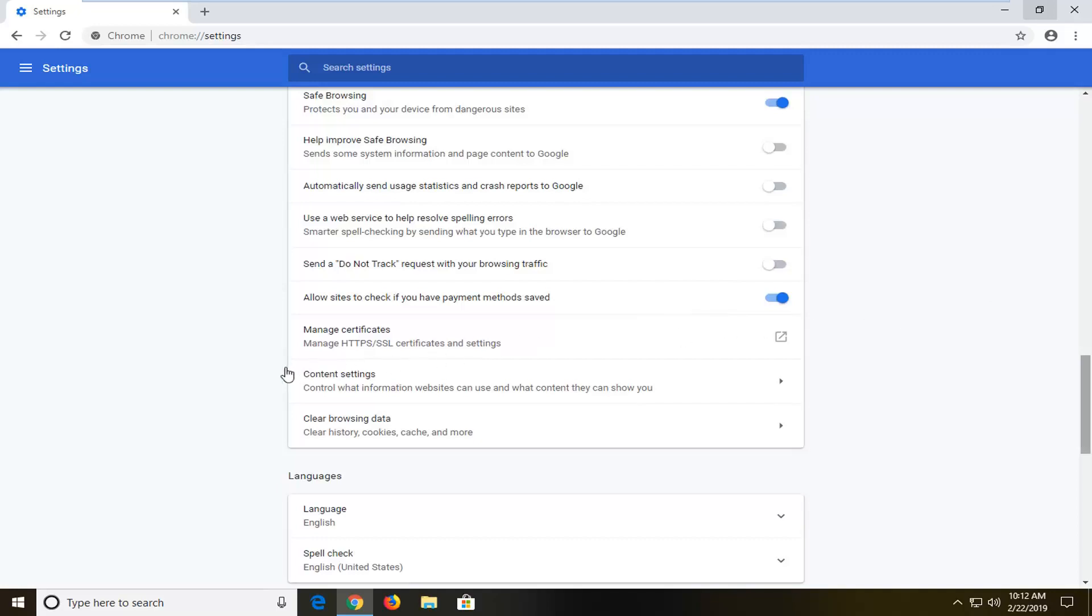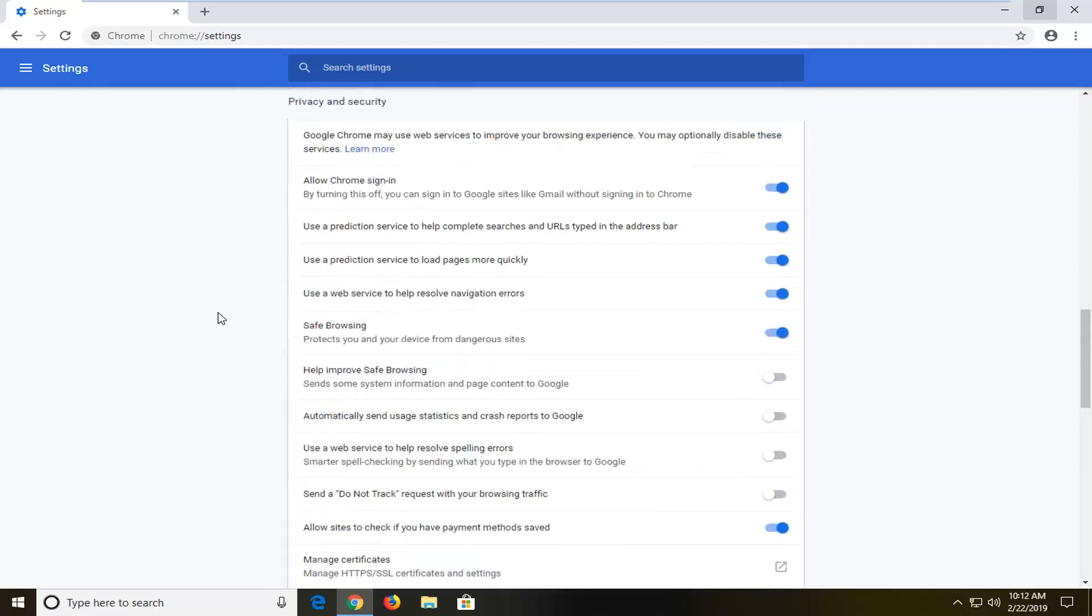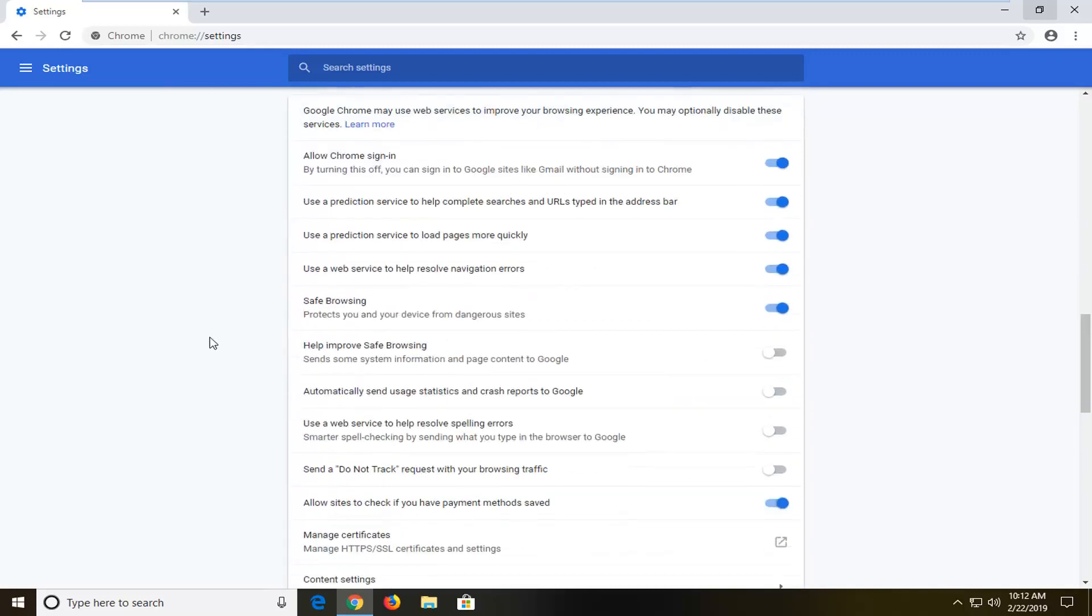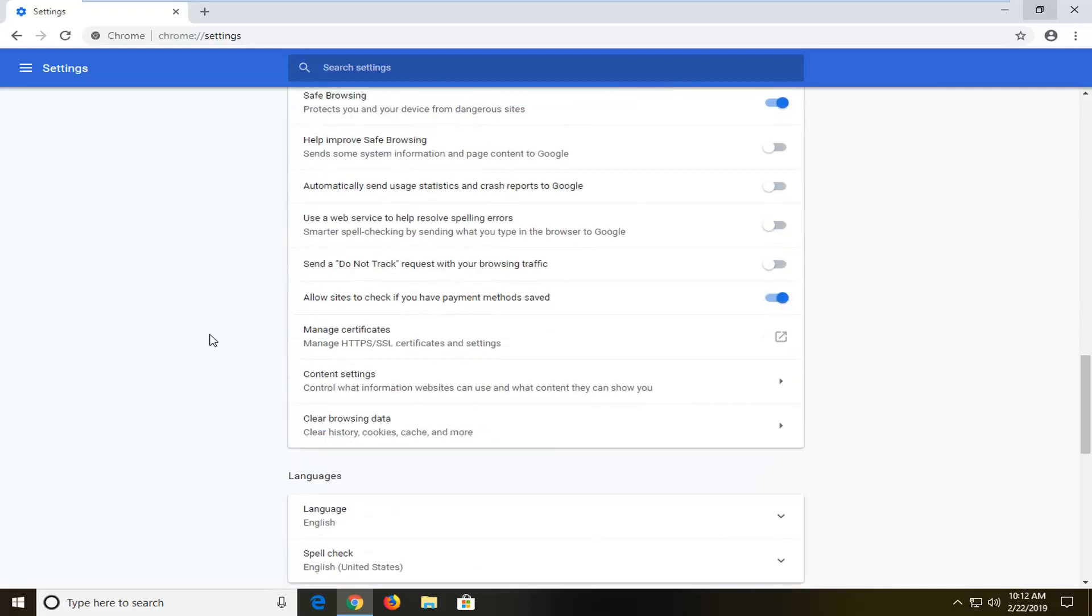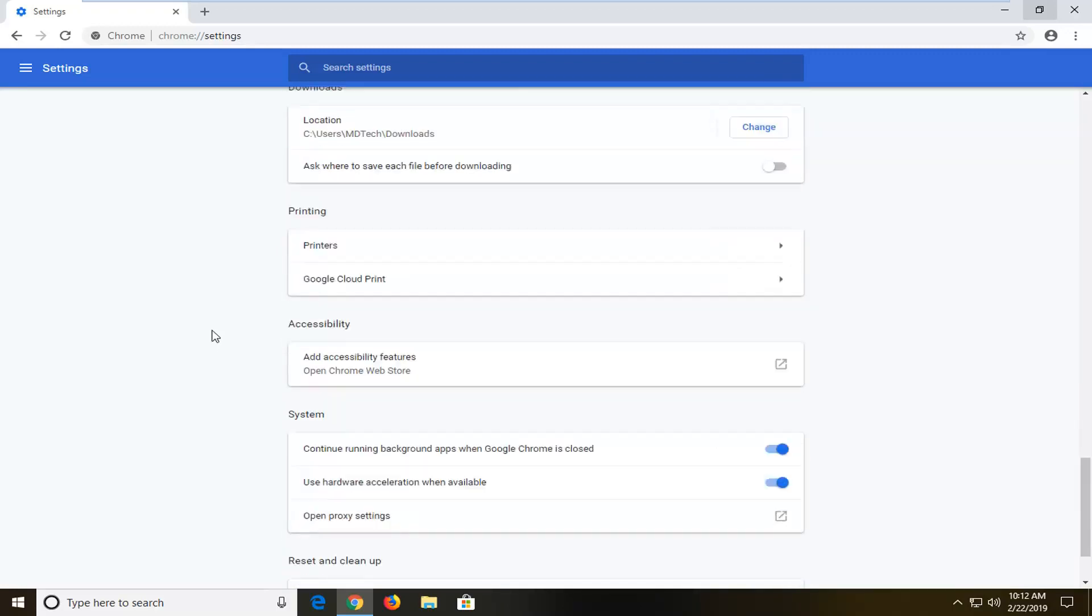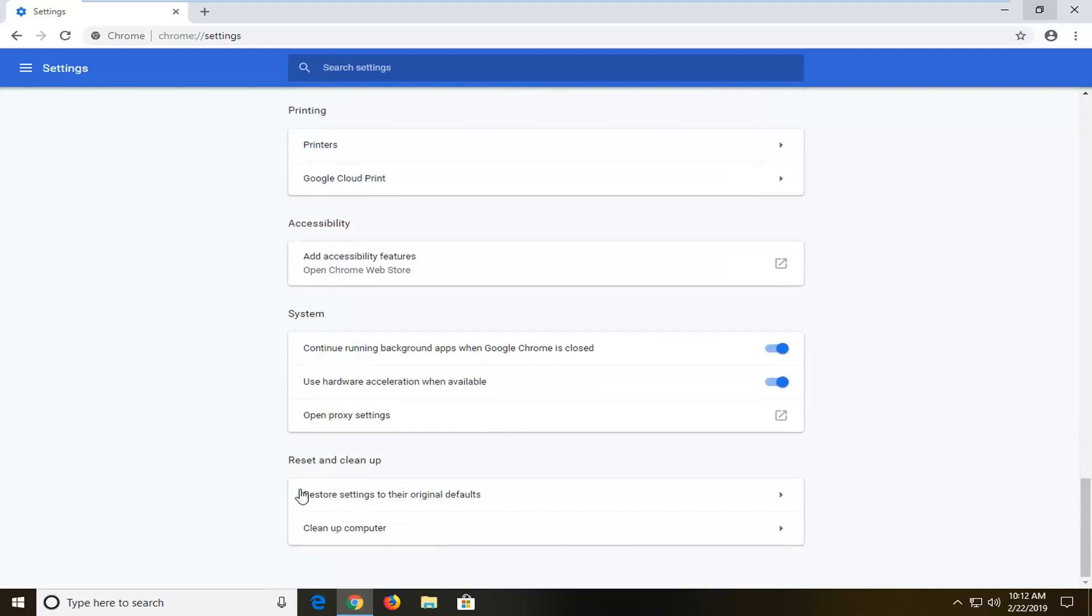Now there should be an area that says reset and clean up near the bottom. Left click on where it says restore settings to their original defaults.